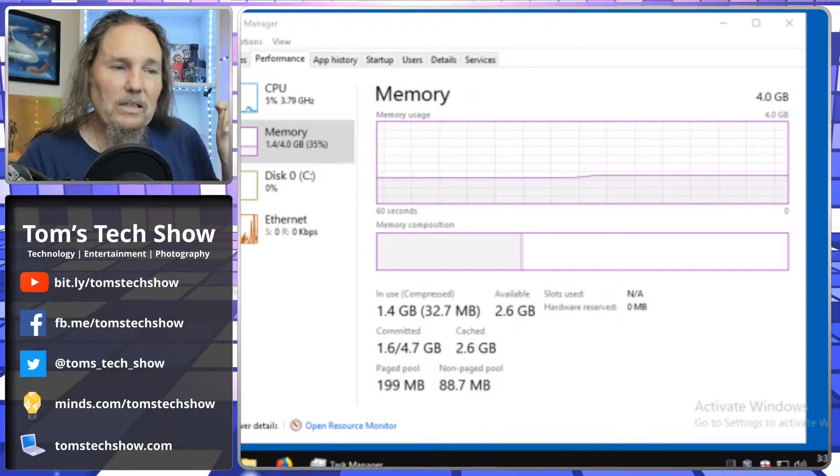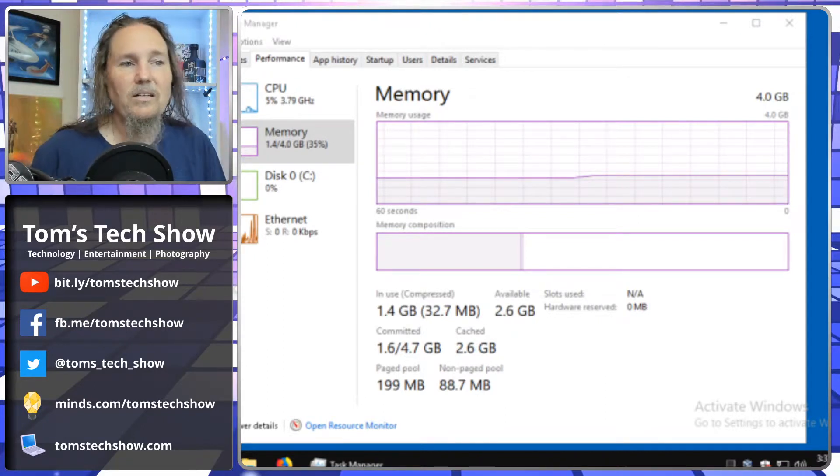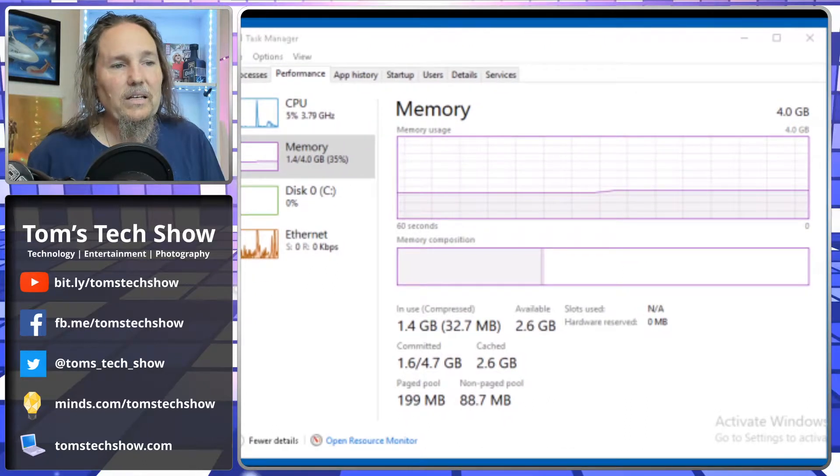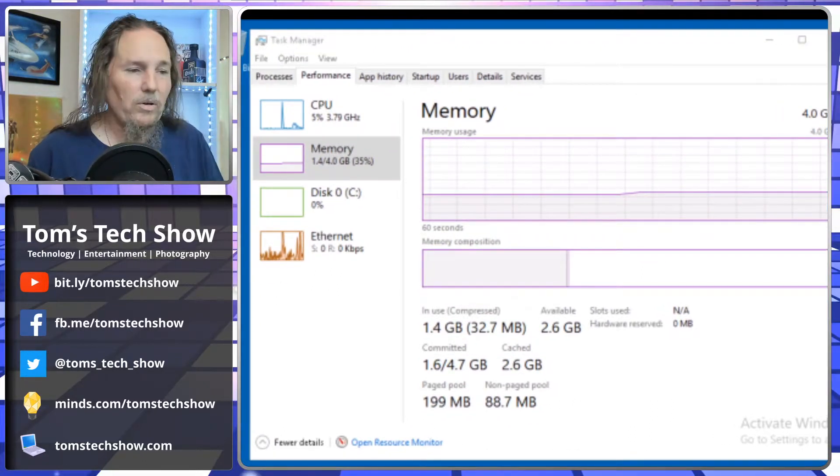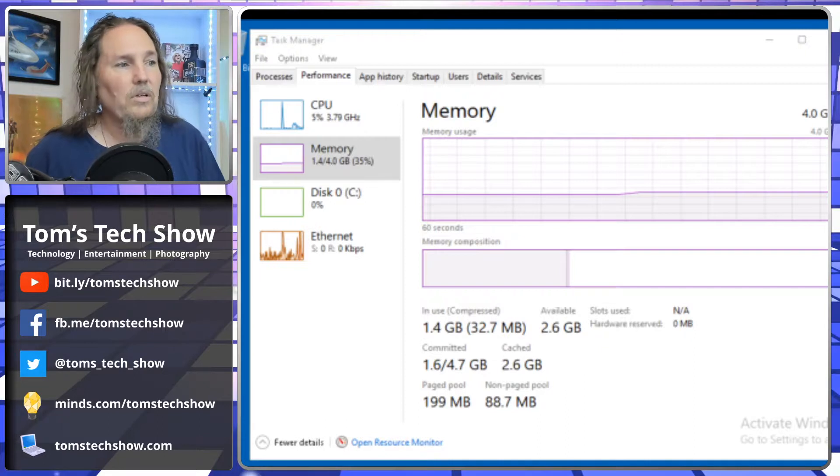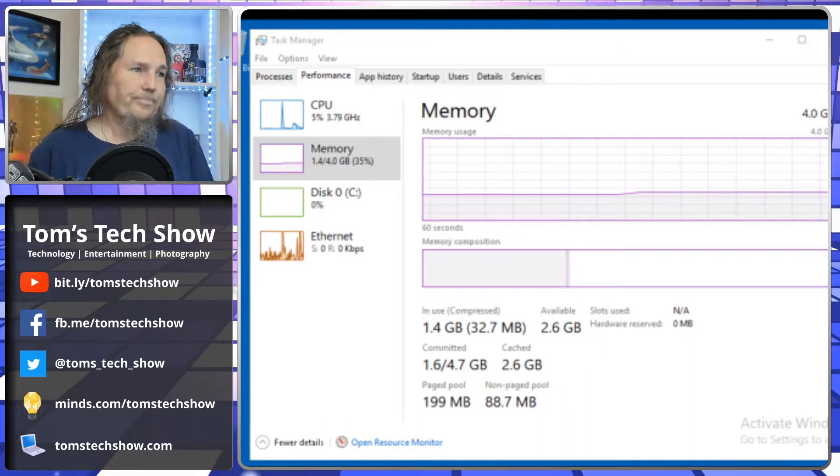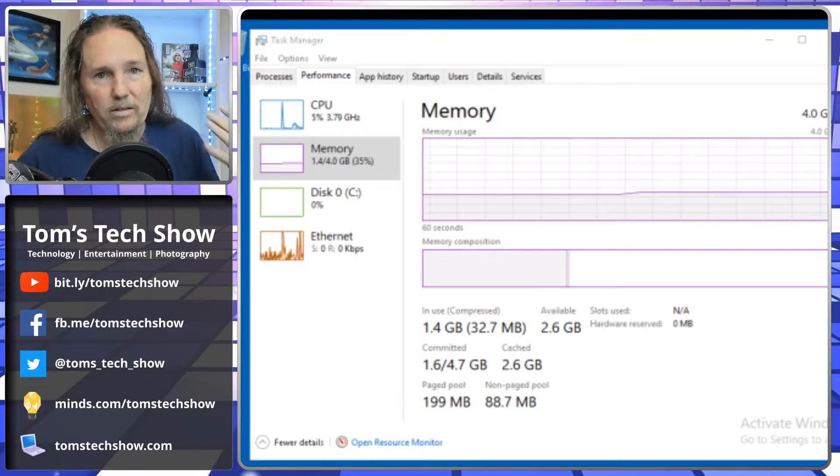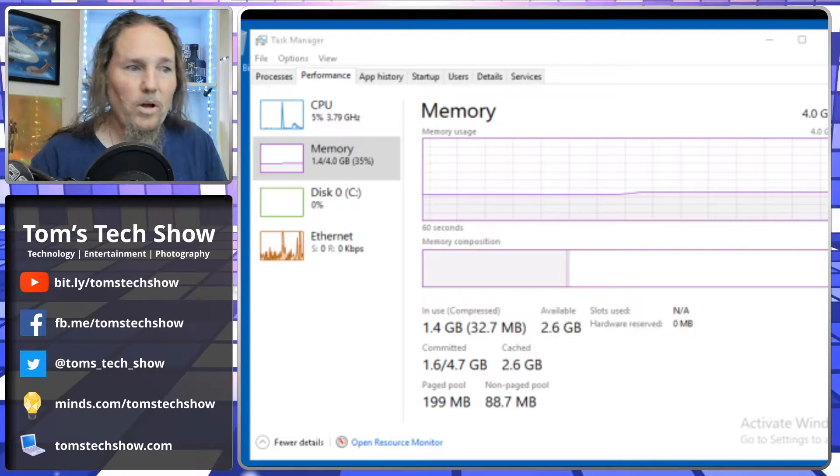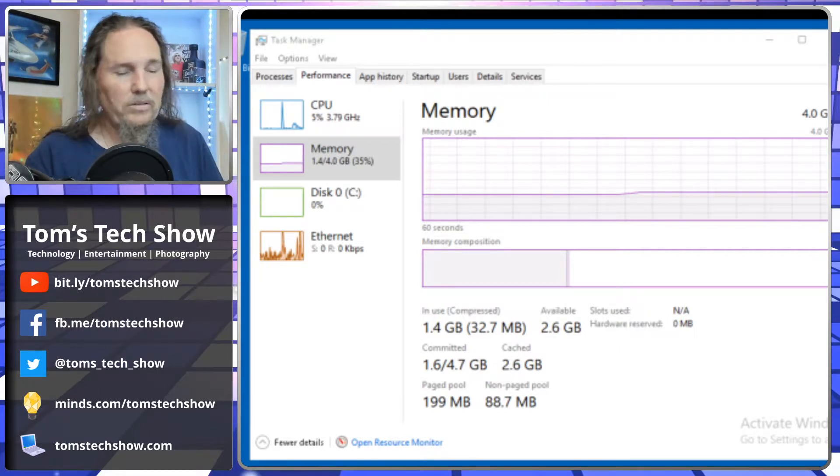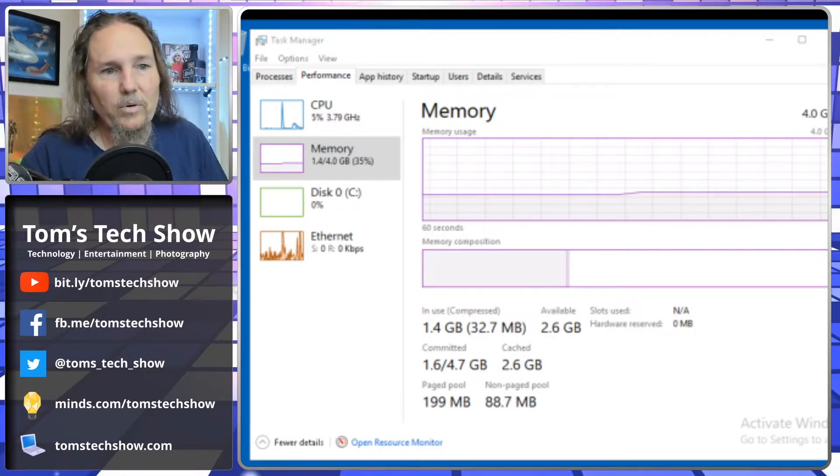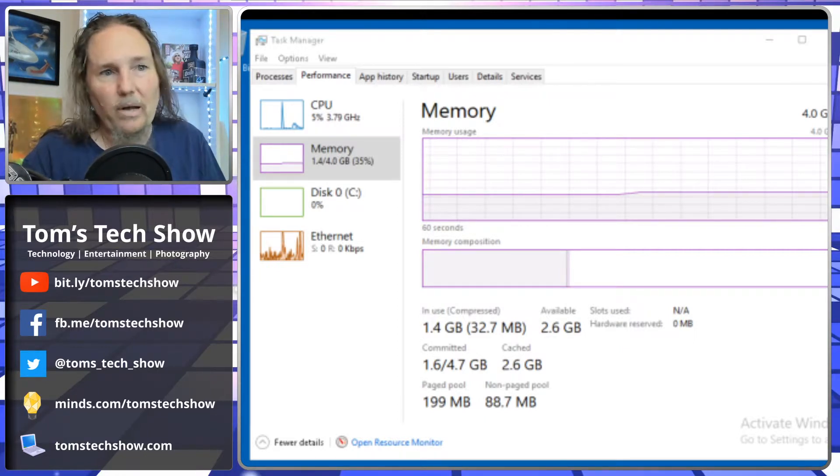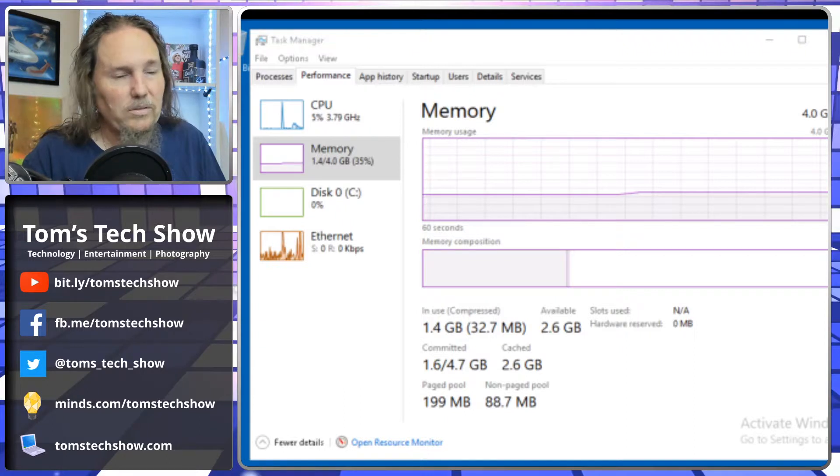So Microsoft still, again, is not doing anybody any favors by loading all this crap on the computers. But I thought it was very interesting. That's just one reason why I'm using LTSC everywhere that I can and putting that on every box that I can.